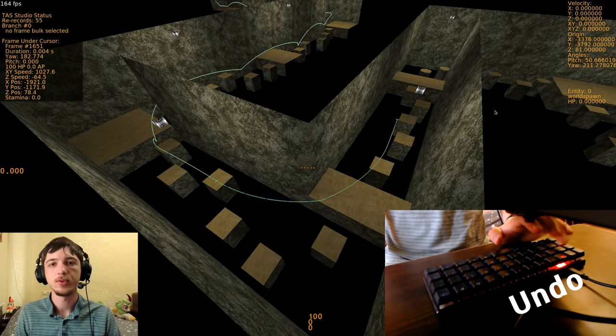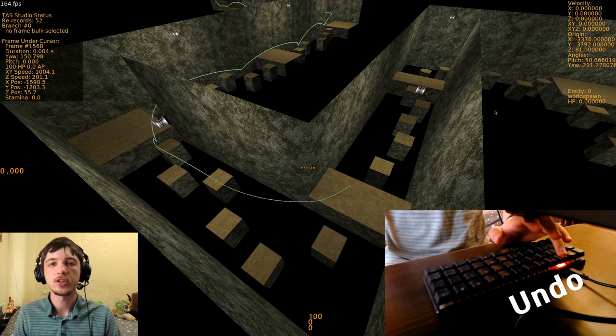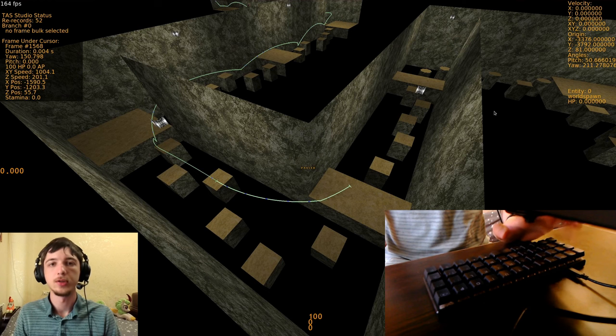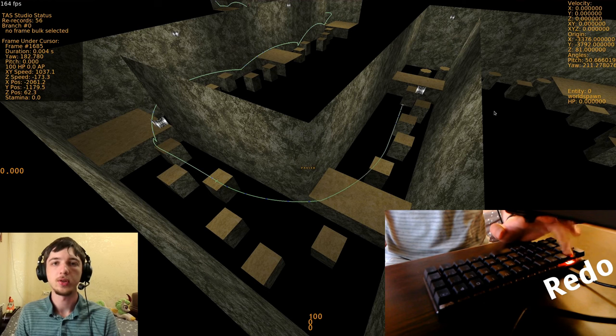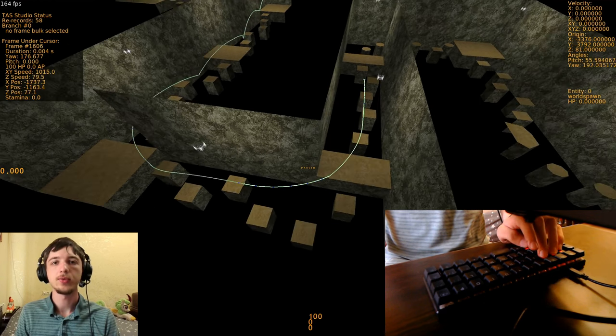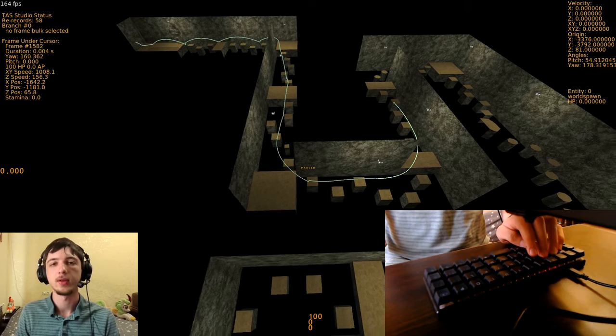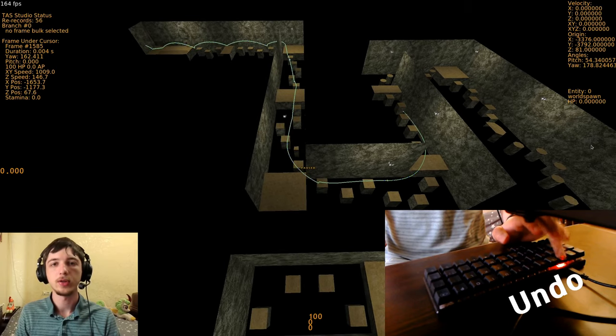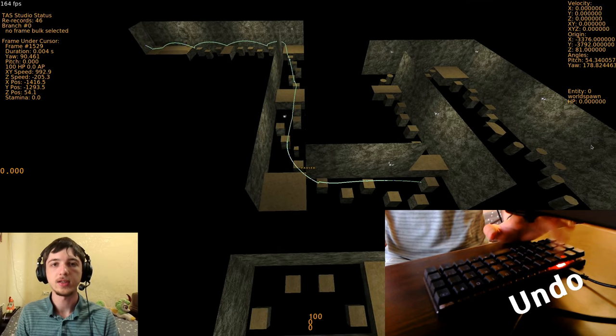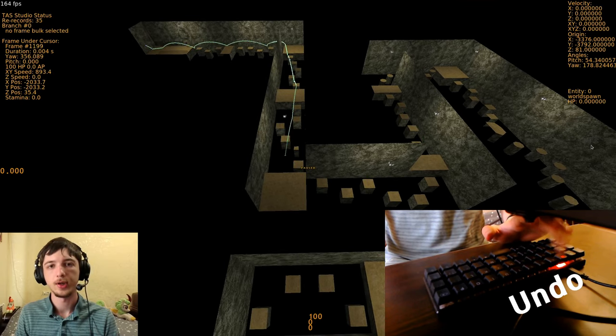For example, I've added undo and redo, but not just some undo and redo. At any point while working on the TAS, even if you've just restarted the game, you can undo all the way to the very start of the TAS, and then redo all the way back to the very end.